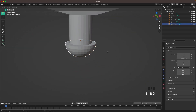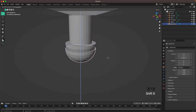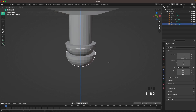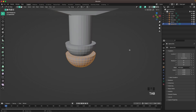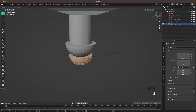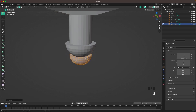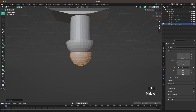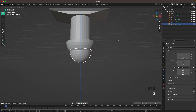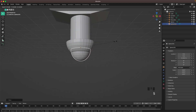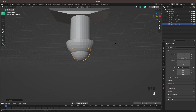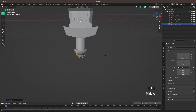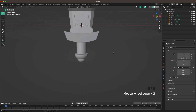Press Shift-D to duplicate it and move it down. Tab to go into edit mode, scale it down, and scale it up a bit in the Z axis, then move it into the other object. I like how that looks.